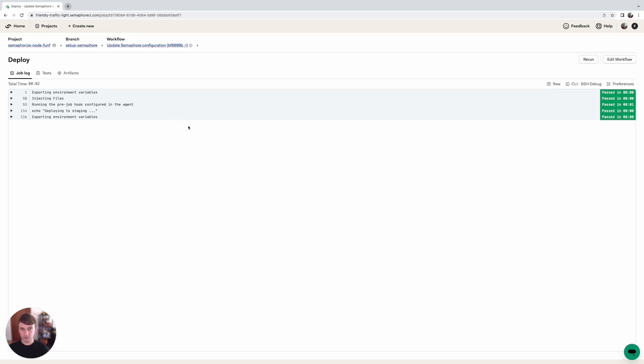So we've set up our first promotion which deploys to staging automatically and now we're going to set up the production promotion which will deploy to our production environment.